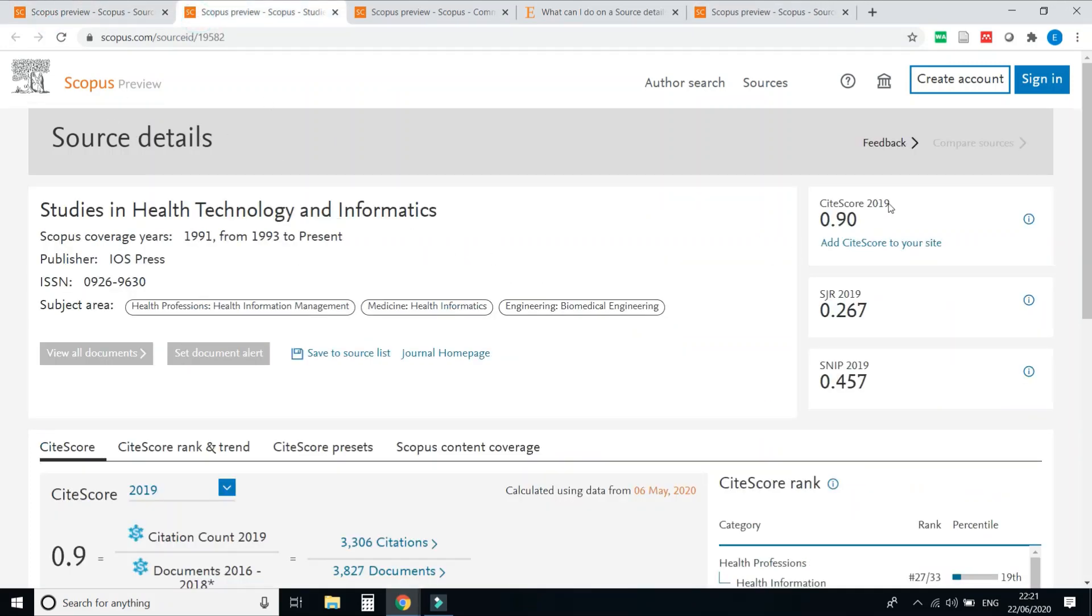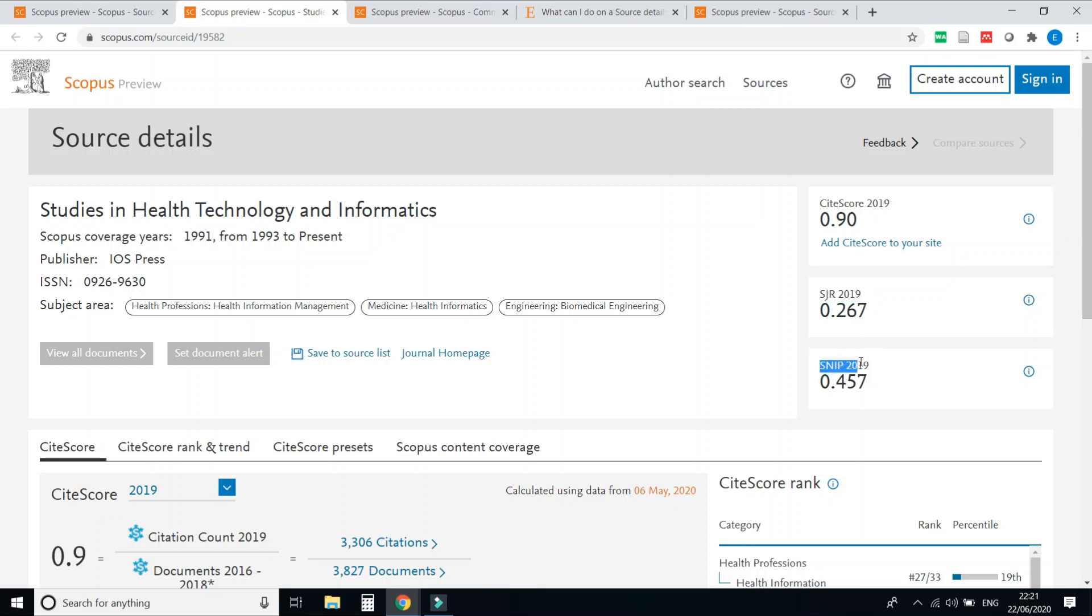check now. CiteScore of 2019 is updated, HGR is updated for 2019, and SNIP is updated for 2019. Now you can check all the journals as per your area, as per your domain, and go through this CiteScore,